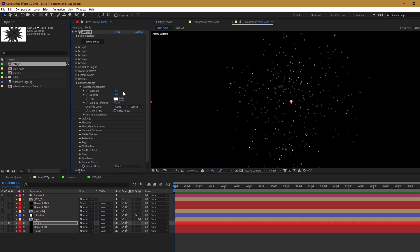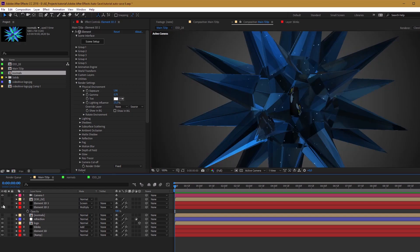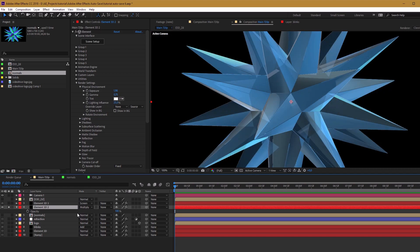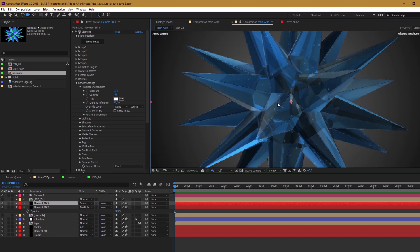For more contrast and brightness, increase exposure and decrease gamma. Set this to add, or I think multiply will be better. Alright.